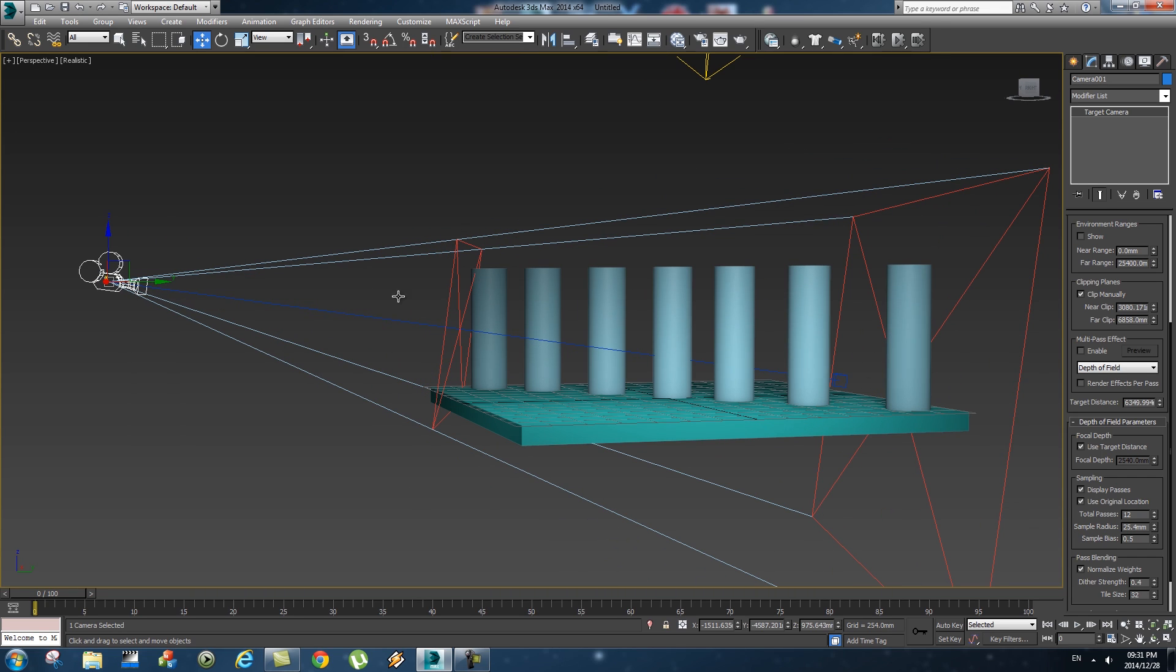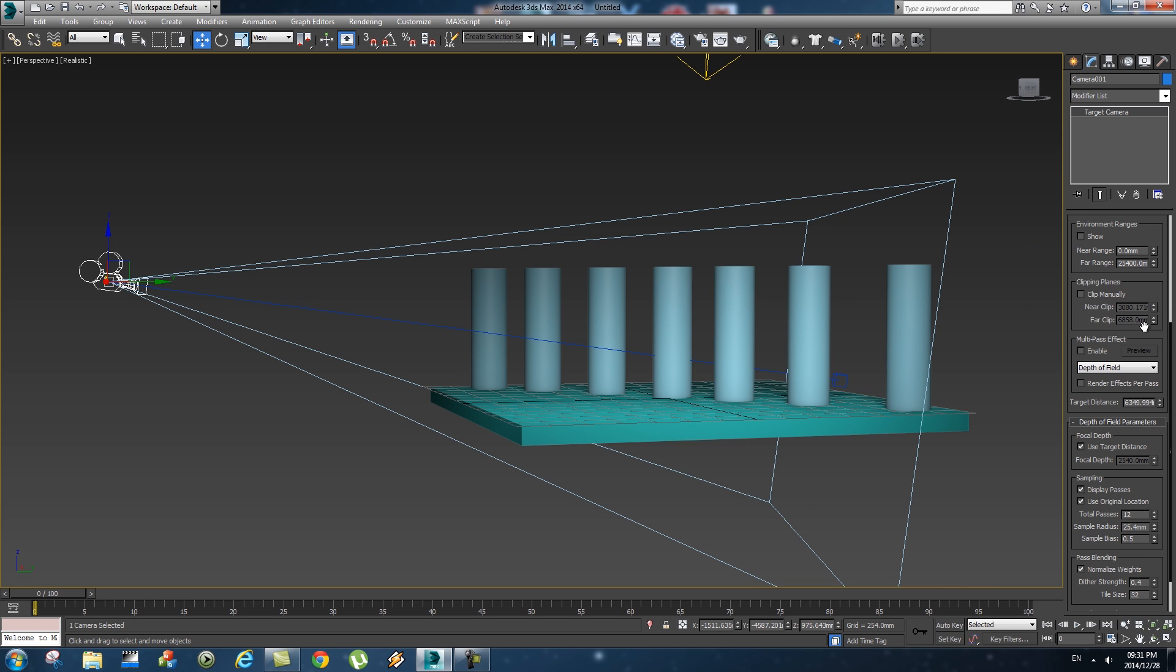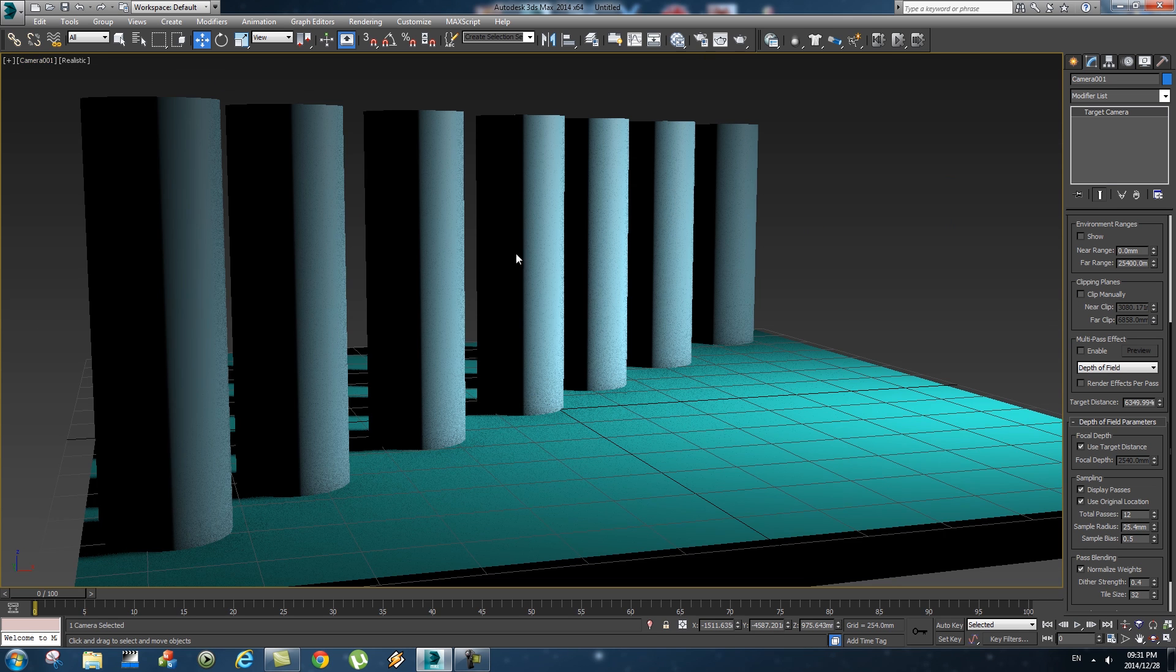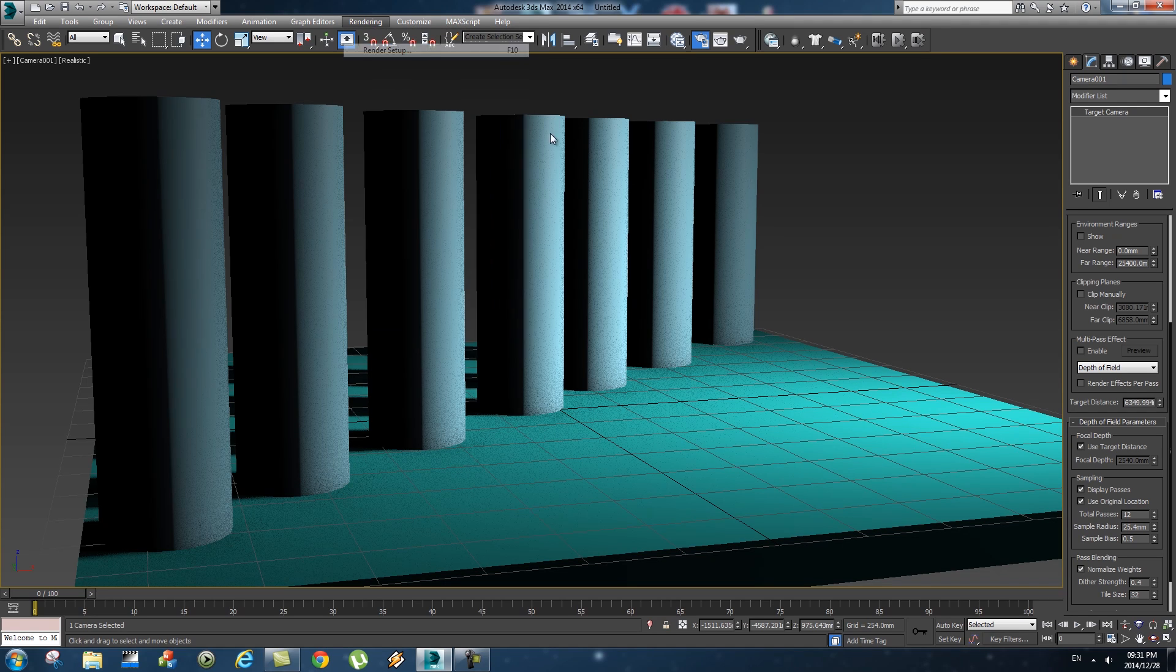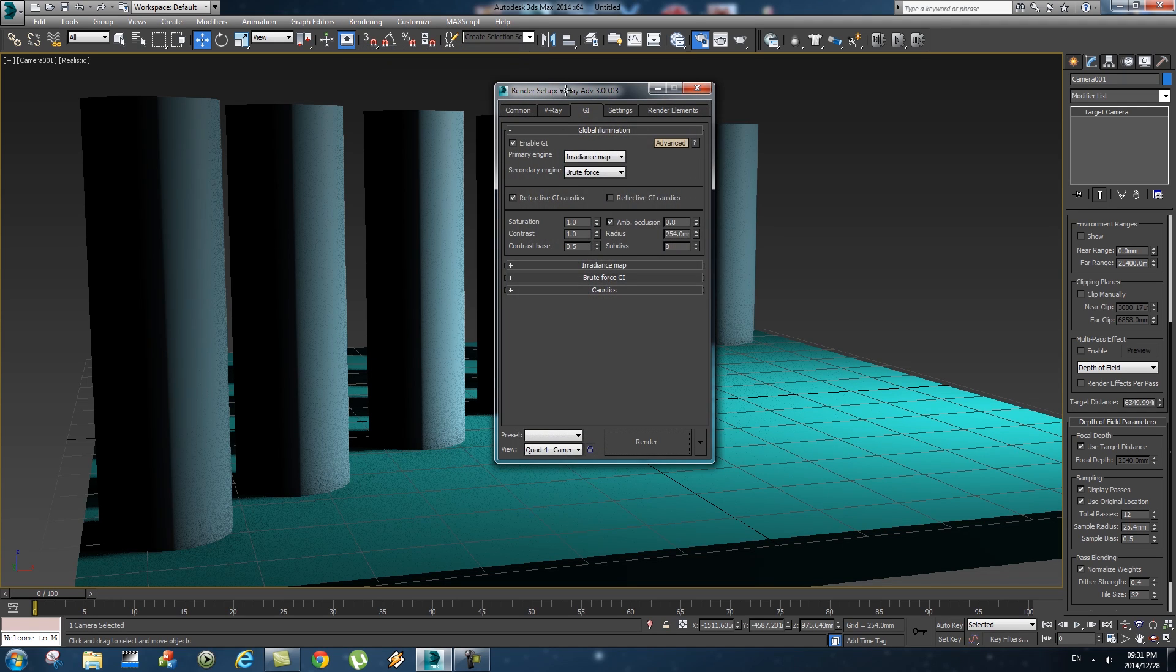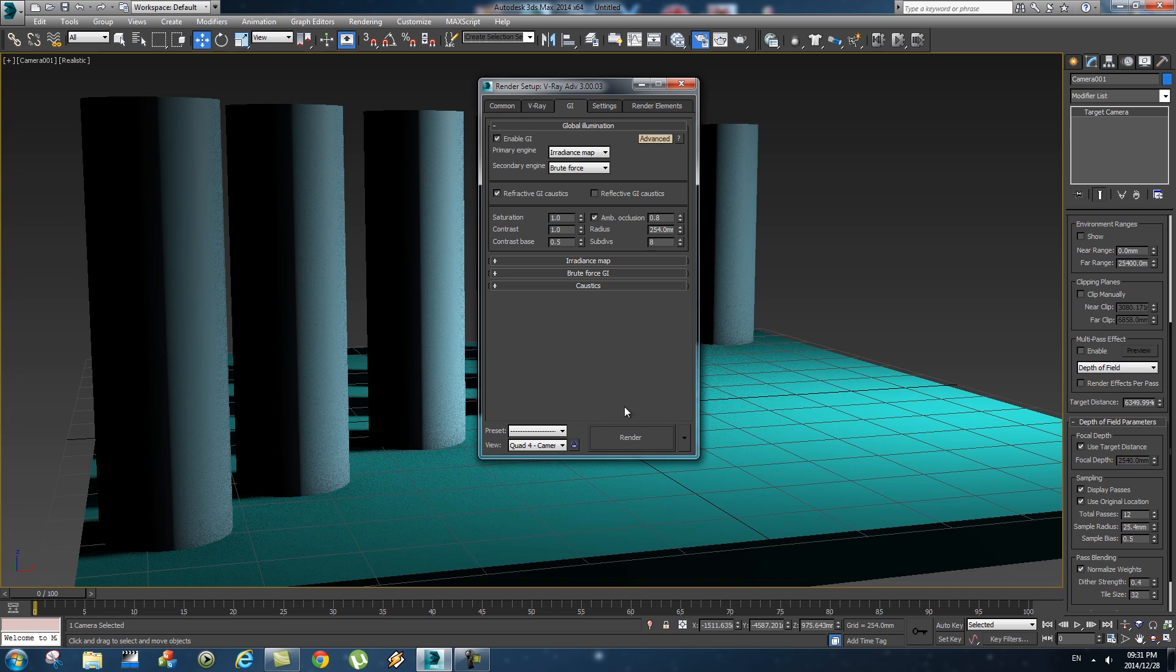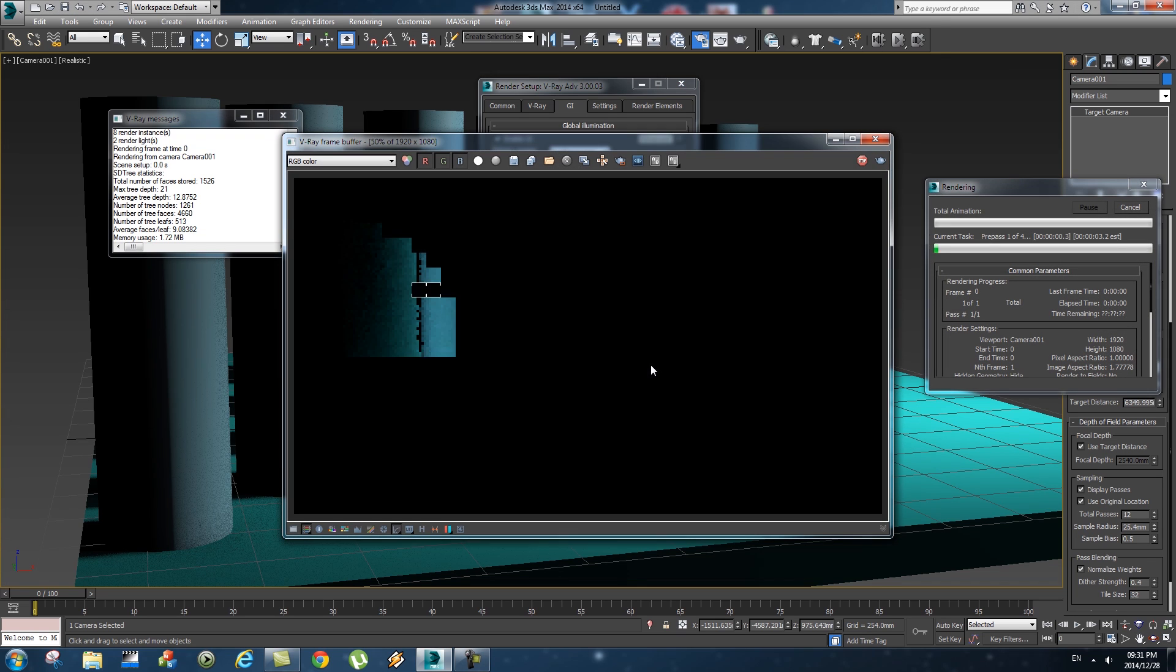Once you've set these values, you can disable clip manually because the z-depth will actually only use these values. It doesn't matter if it's enabled or disabled here. And then you want to go back into your camera view and then we're going to go to rendering or render setup and just do a quick test render.